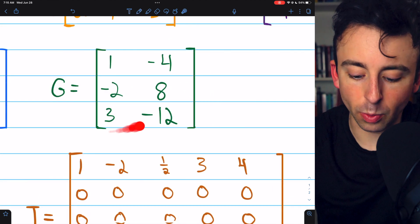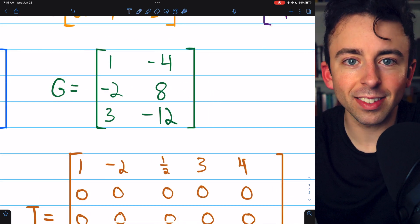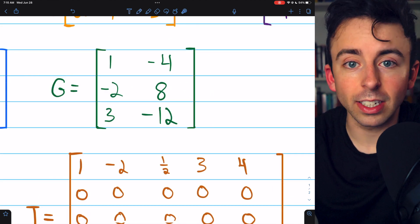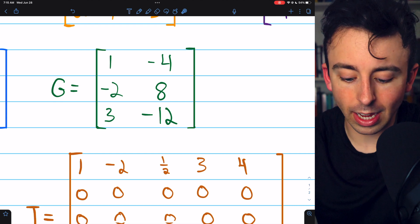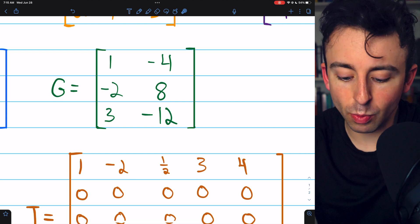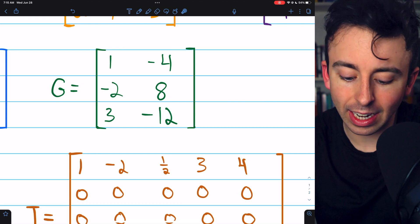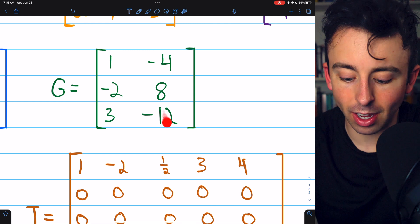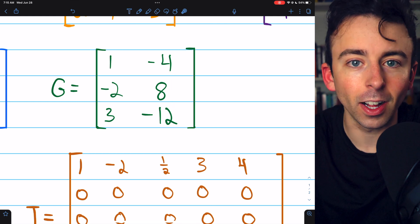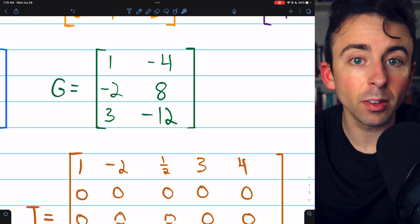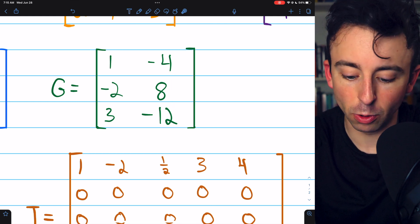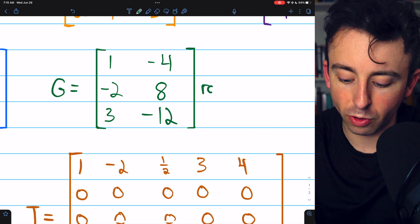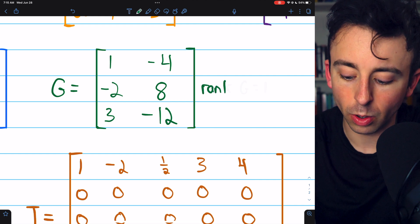Here's matrix G. It's got three rows and two columns, and at a glance we can see that negative four times the first column gives us the second column. Thus, there's only one linearly independent column, and so the rank of G must equal one.